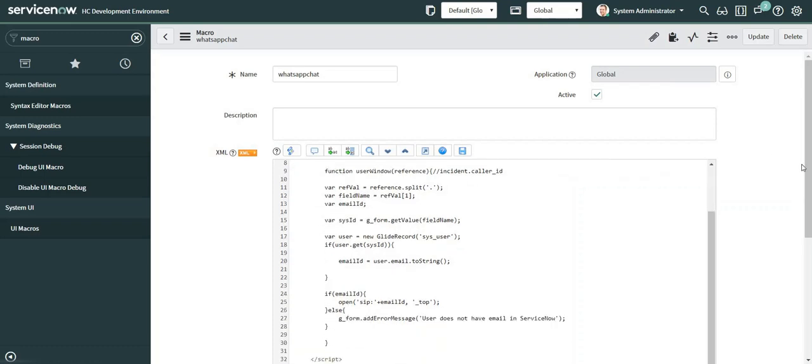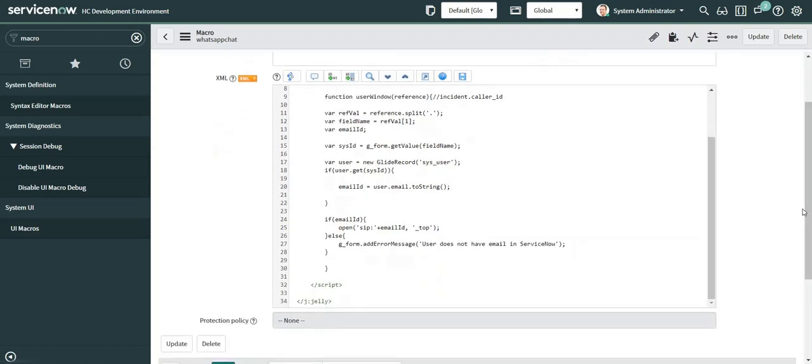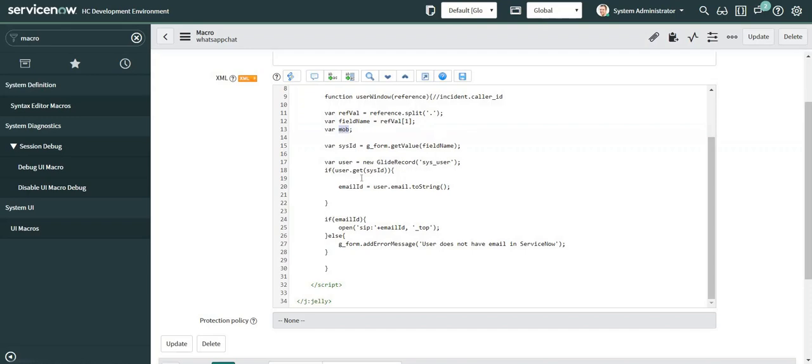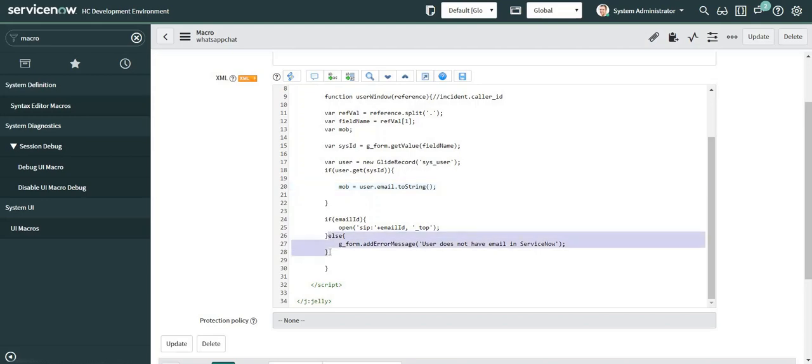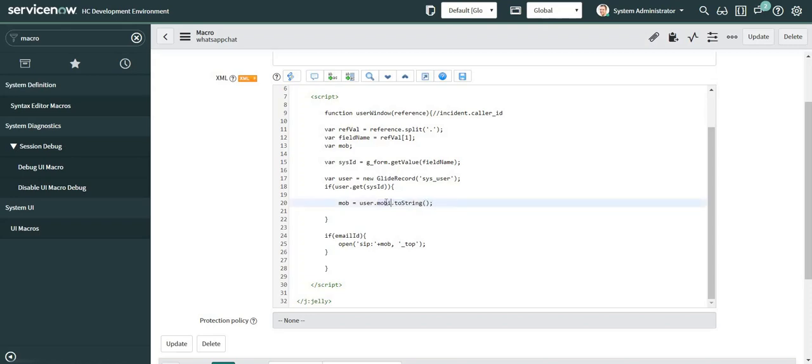The remaining code we can use as it is except for minor modifications. For example, we are not going to use email ID, we will be using mobile in this case, so let me do the corresponding changes over here. This piece of code - let me change mob here. So this in this case is going to be mobile_phone, which is the name of the mobile phone field in the backend.